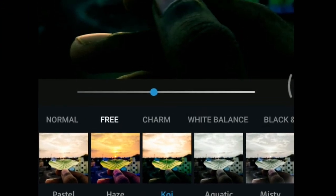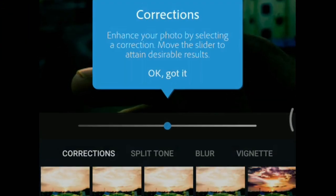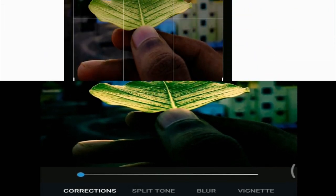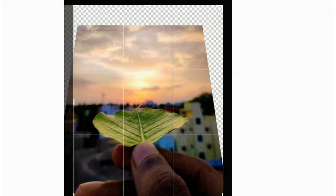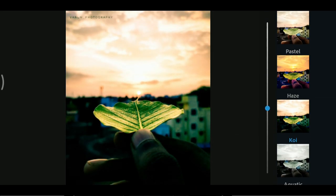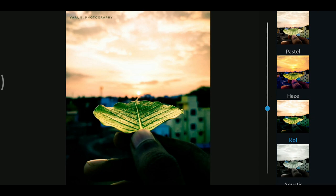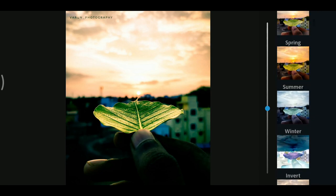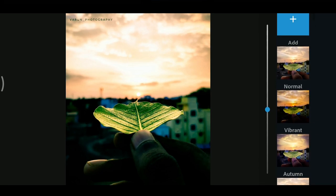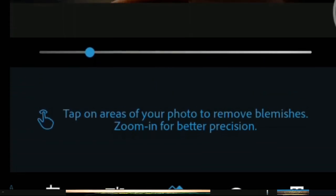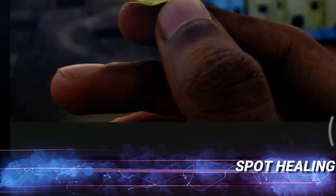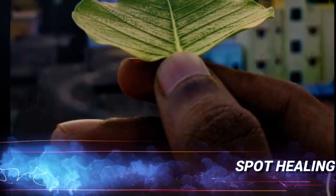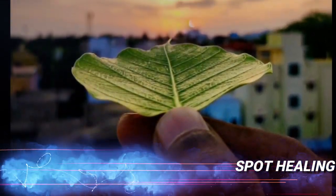One can perform a range of basic image editing functions, adjust aspects such as contrast and exposure, correct perspectives, remove blemishes, and add text. Users can also choose from a range of dynamic effects such as nature, black and white, colored, and portrait. There is also a spot healing option to remove spots and imperfections.